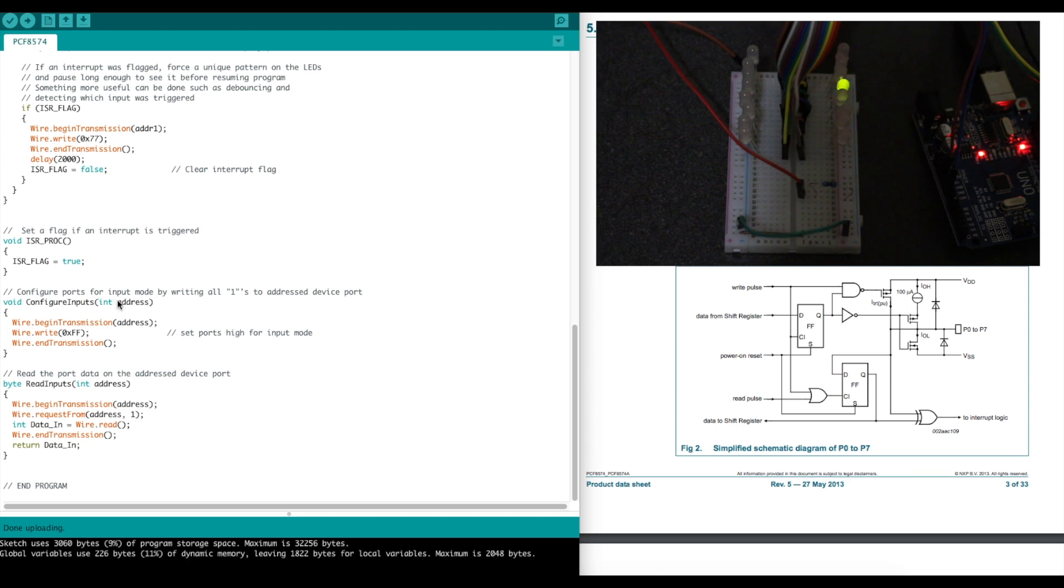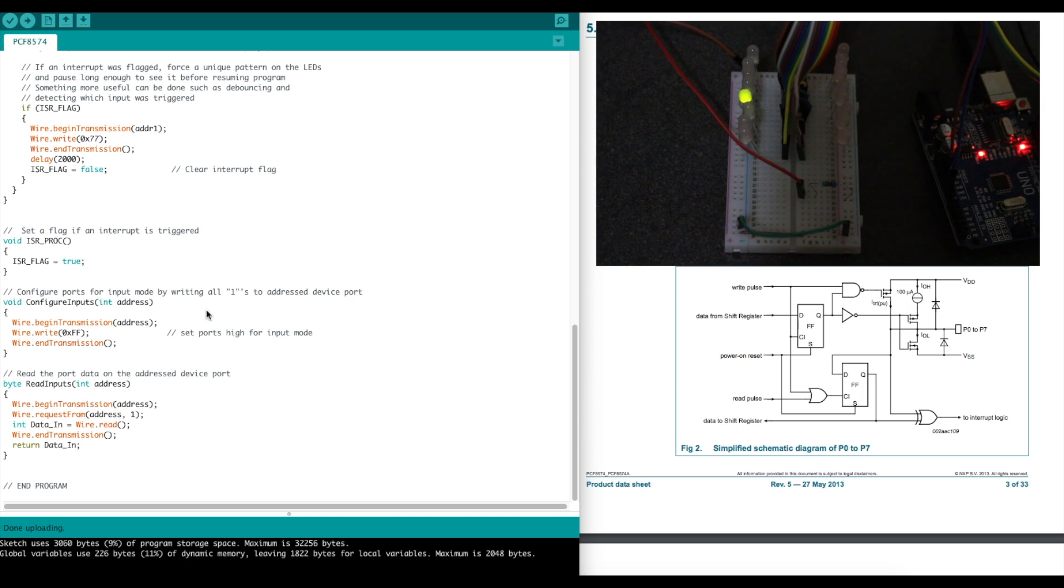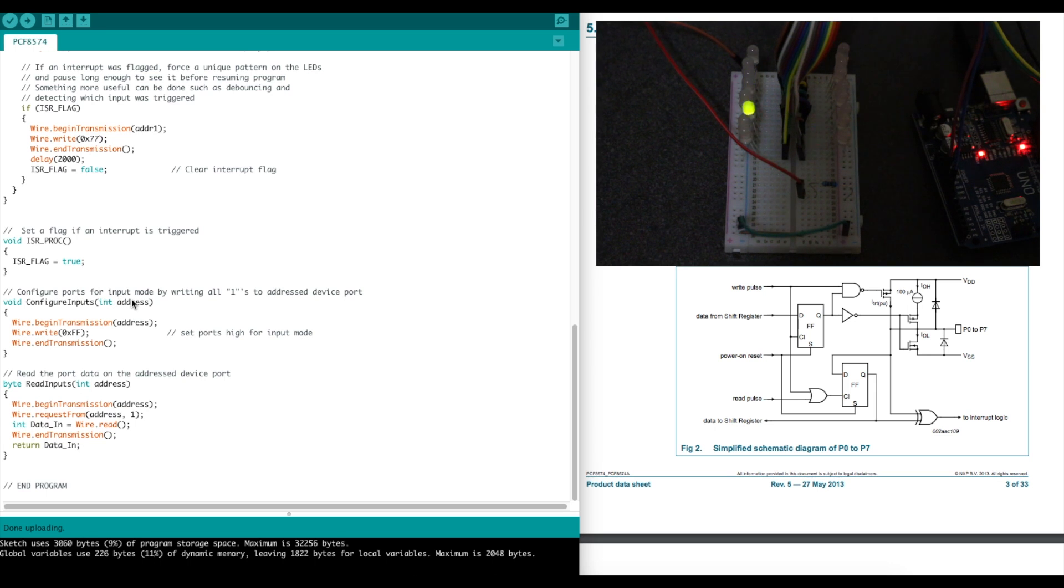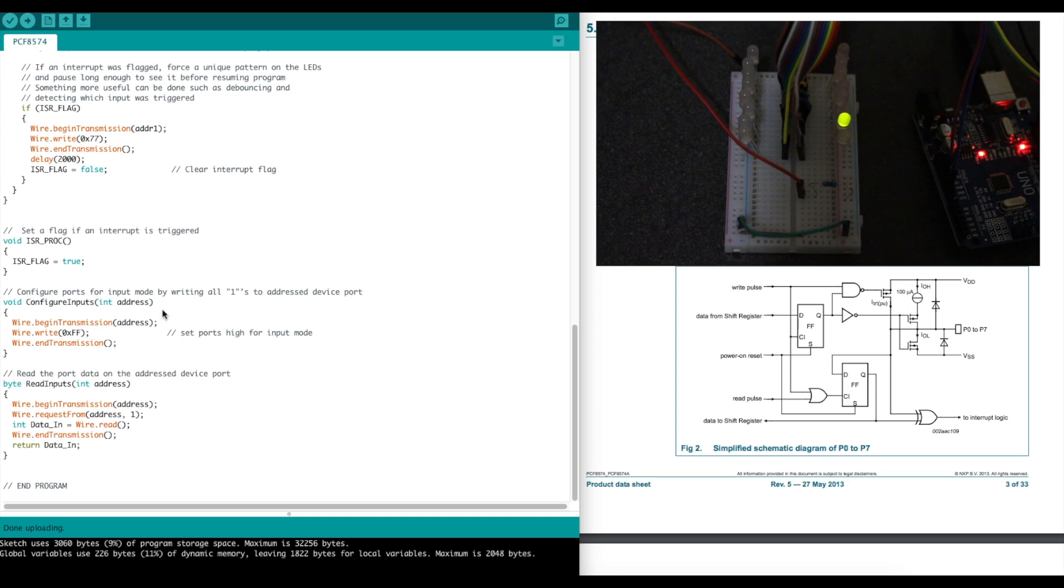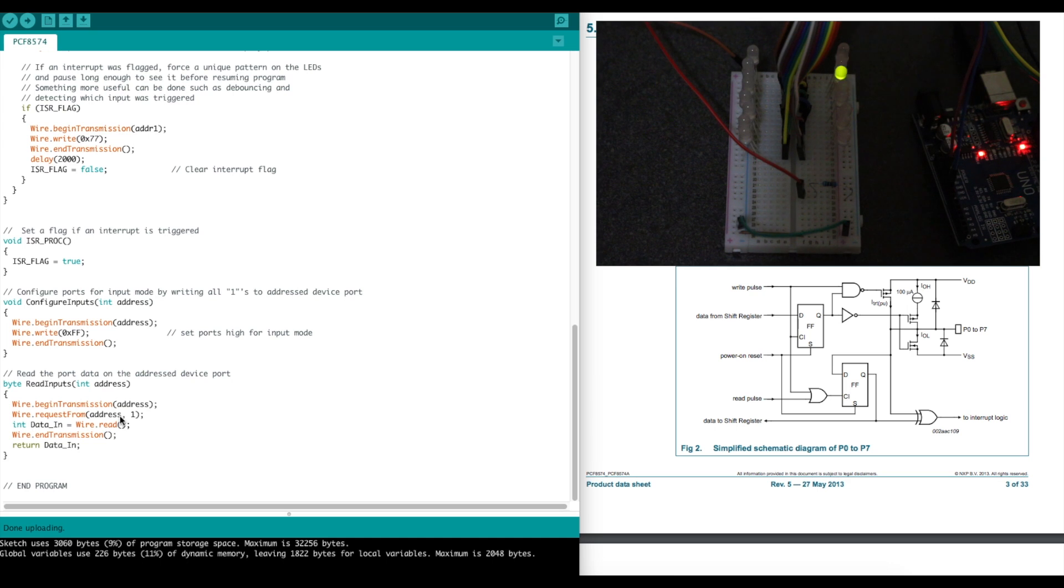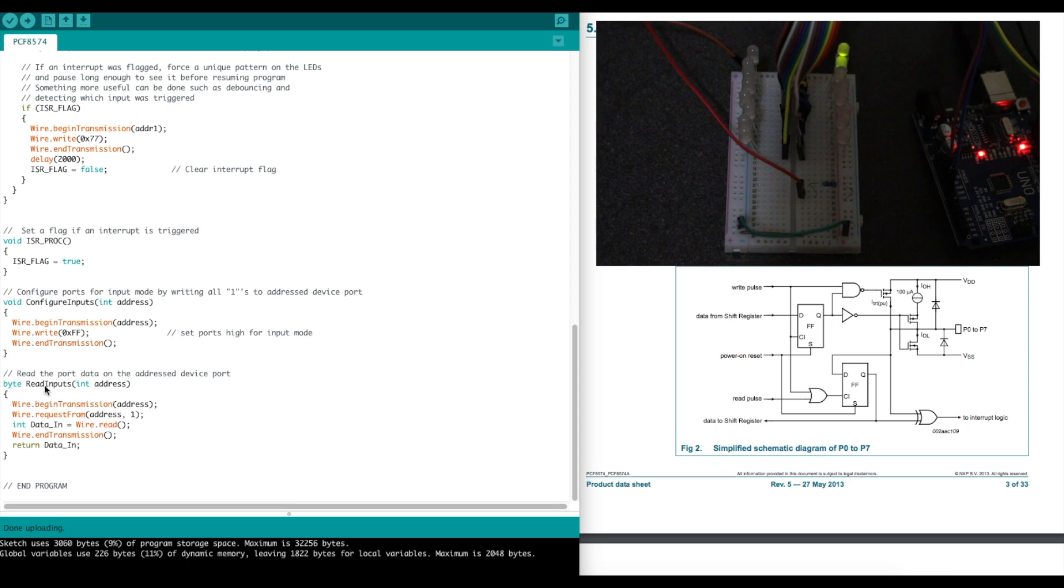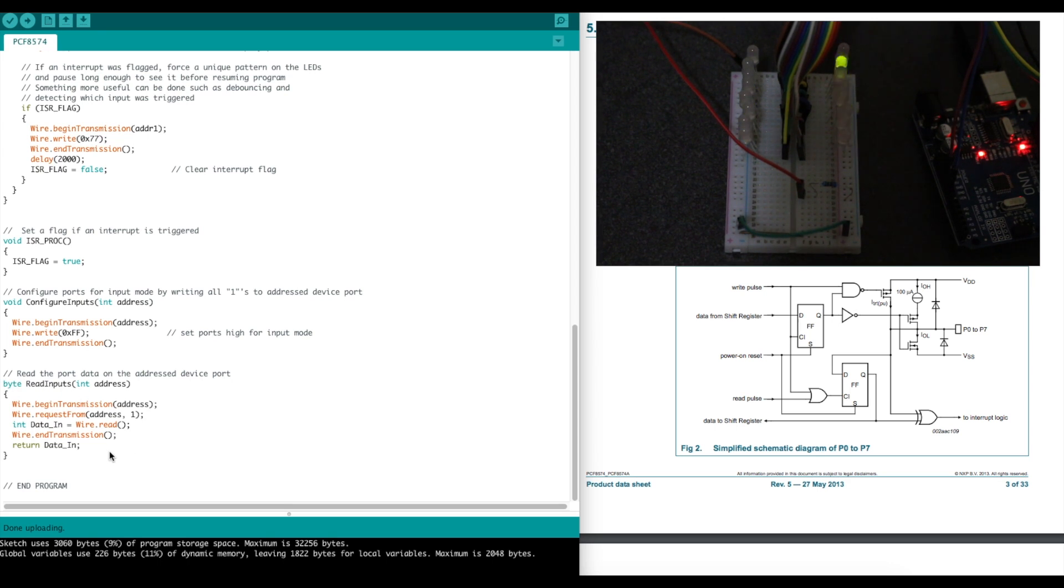Configuring the ports as inputs, we just write all ones as the datasheet says. Whichever address I happen to pass in, I want to do unit one or two, all I do is I write all ones to it, and then when I jump back to the main loop, it's ready to be considered an input port and I can do a read. Here's the process to read. I tell it the address that I want to read from, then I request and read in from that device, and pass that back with the read input as a byte. And that's the program.